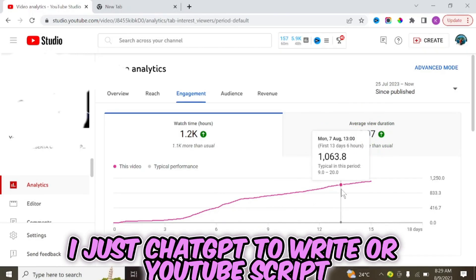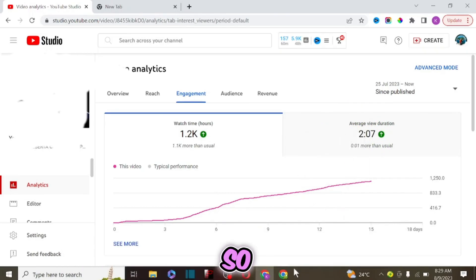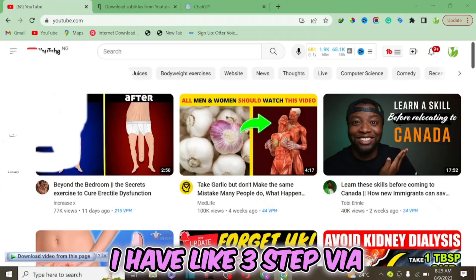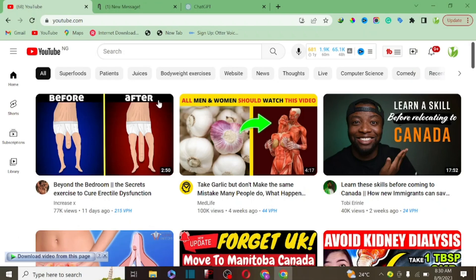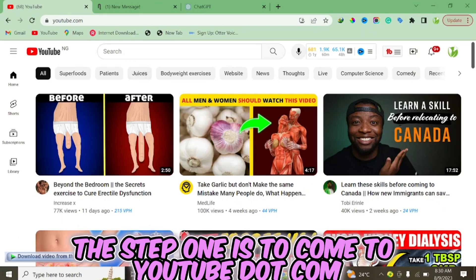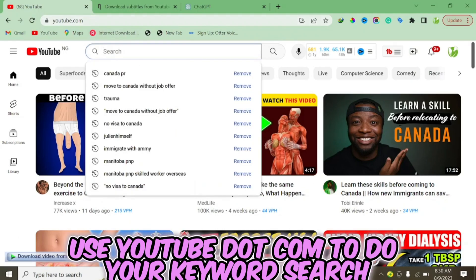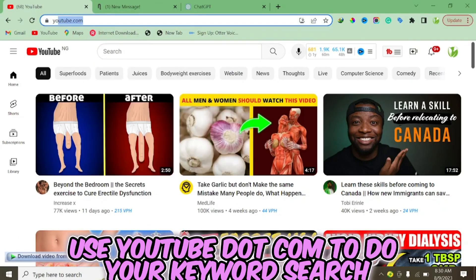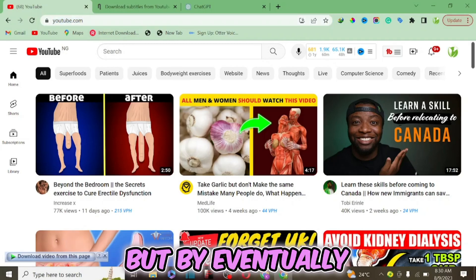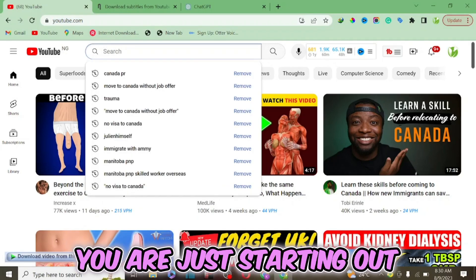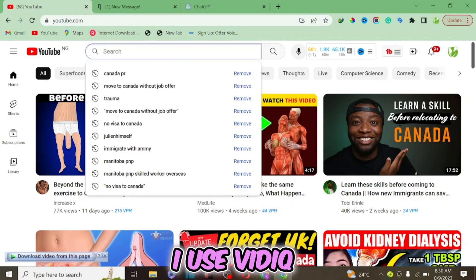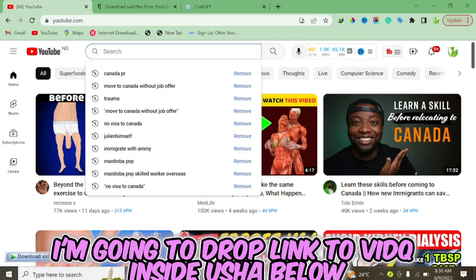Without wasting much time, let me show you exactly how you can use ChatGPT to write your YouTube script. I have three steps. Step one is to come to YouTube.com to do your keyword research. If you are just starting out, you can also use VidIQ for keyword research — I'll drop a link to VidIQ in the description below.